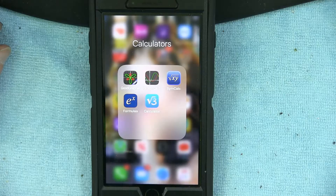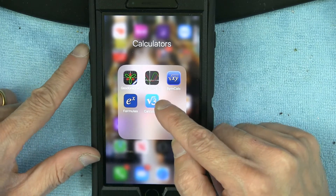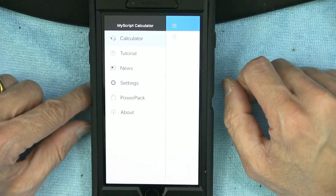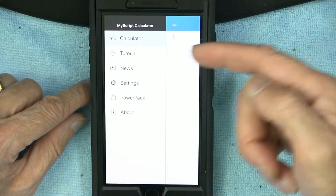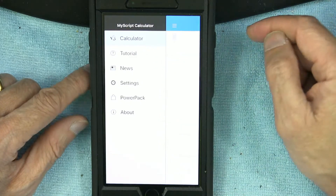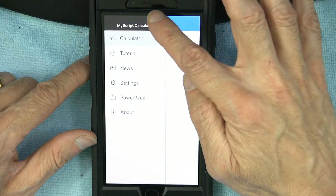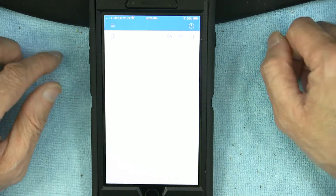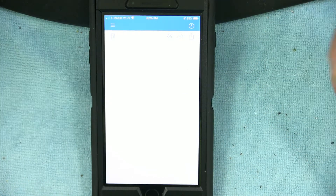The app costs 99 cents. The app name is My Script Calculator. You use the calculator and you have a white sheet to draw on.